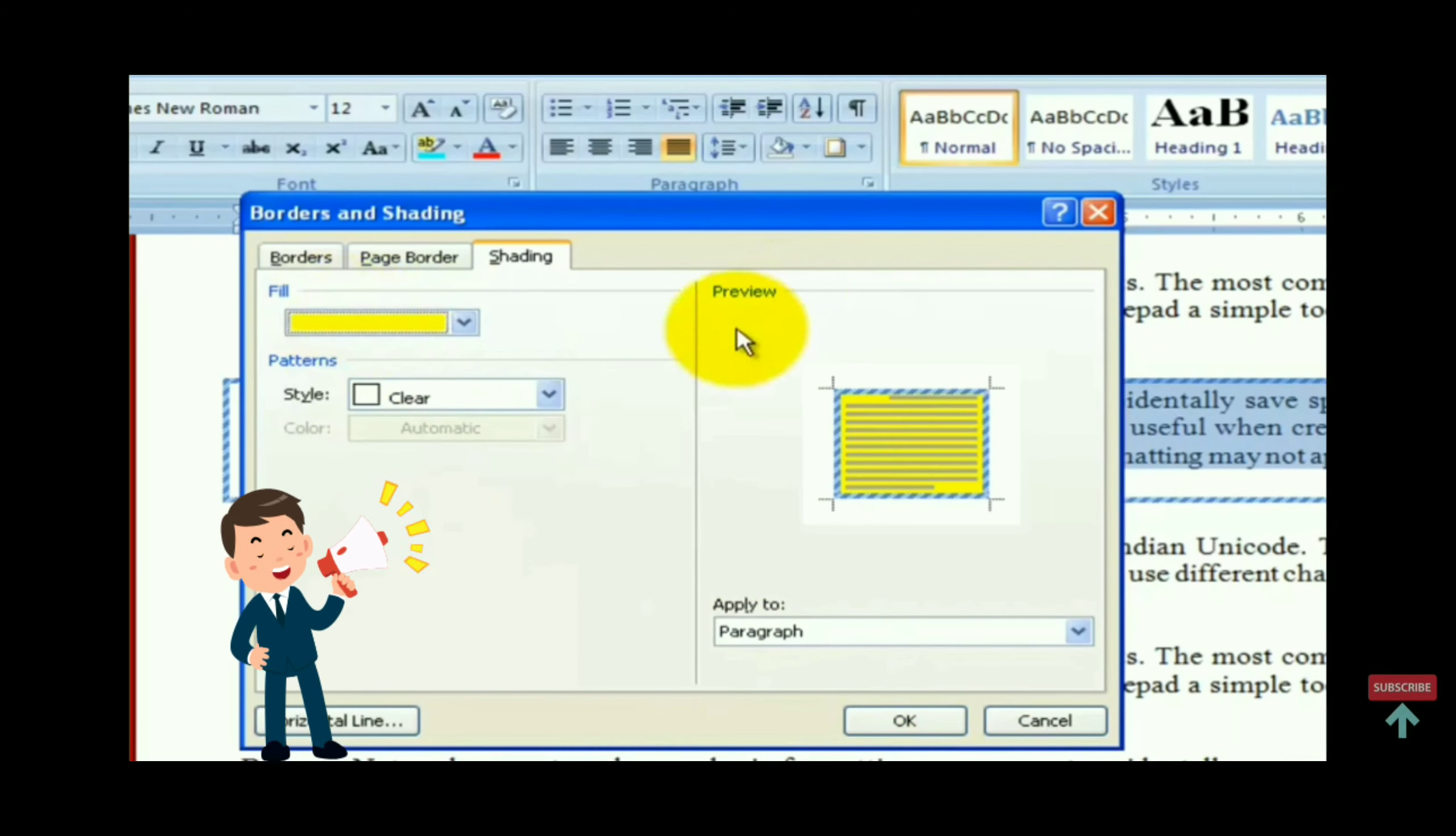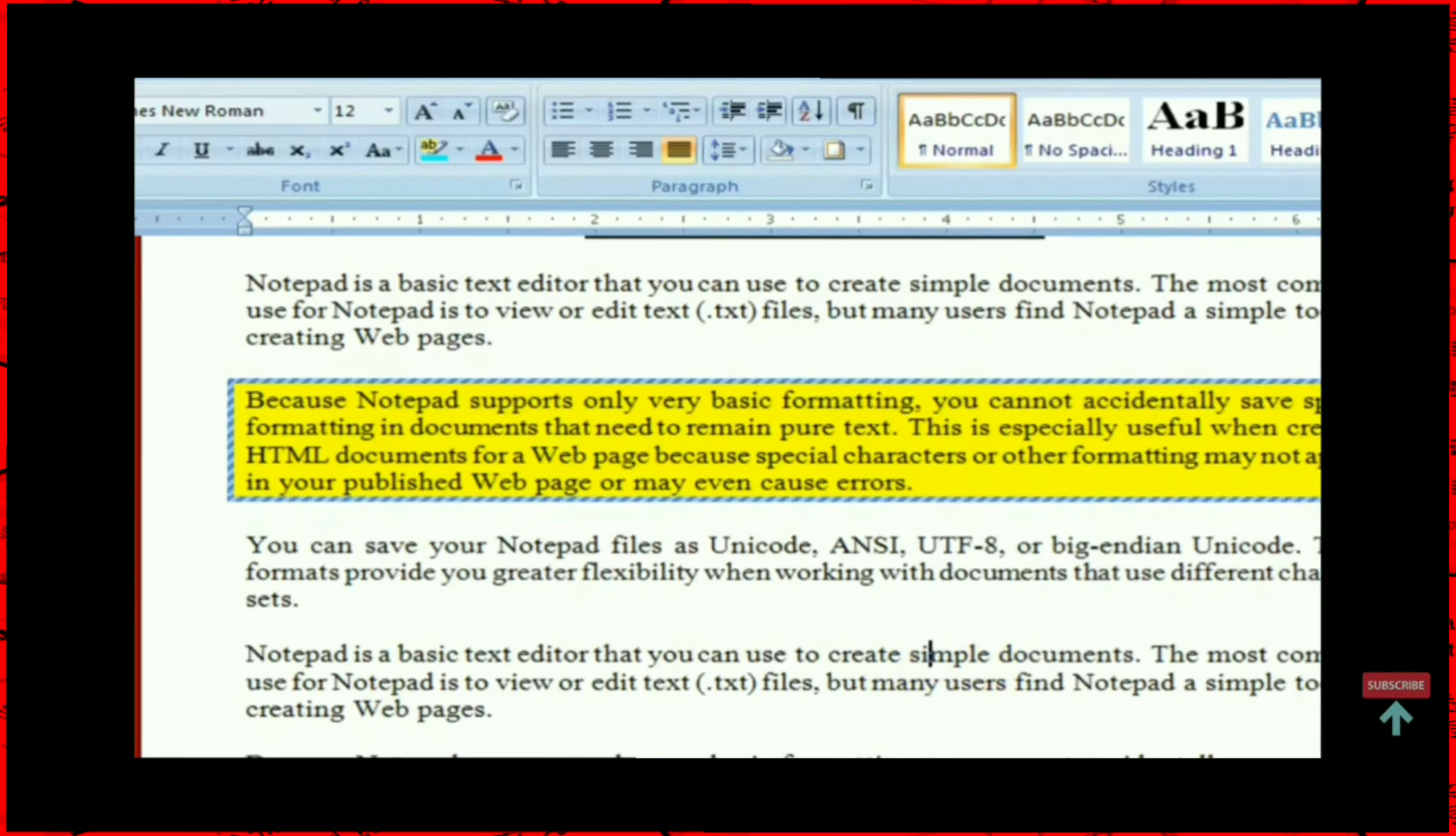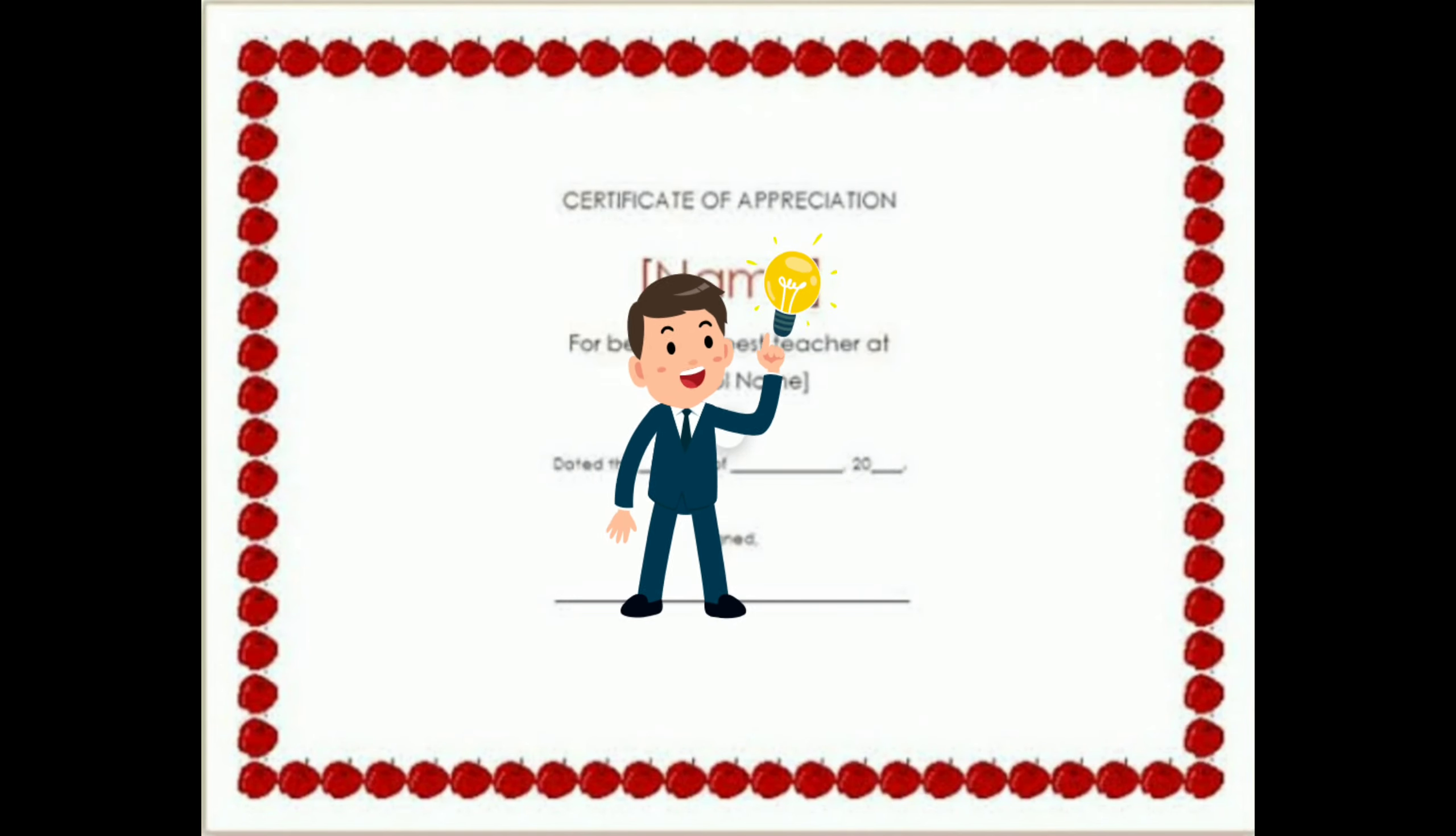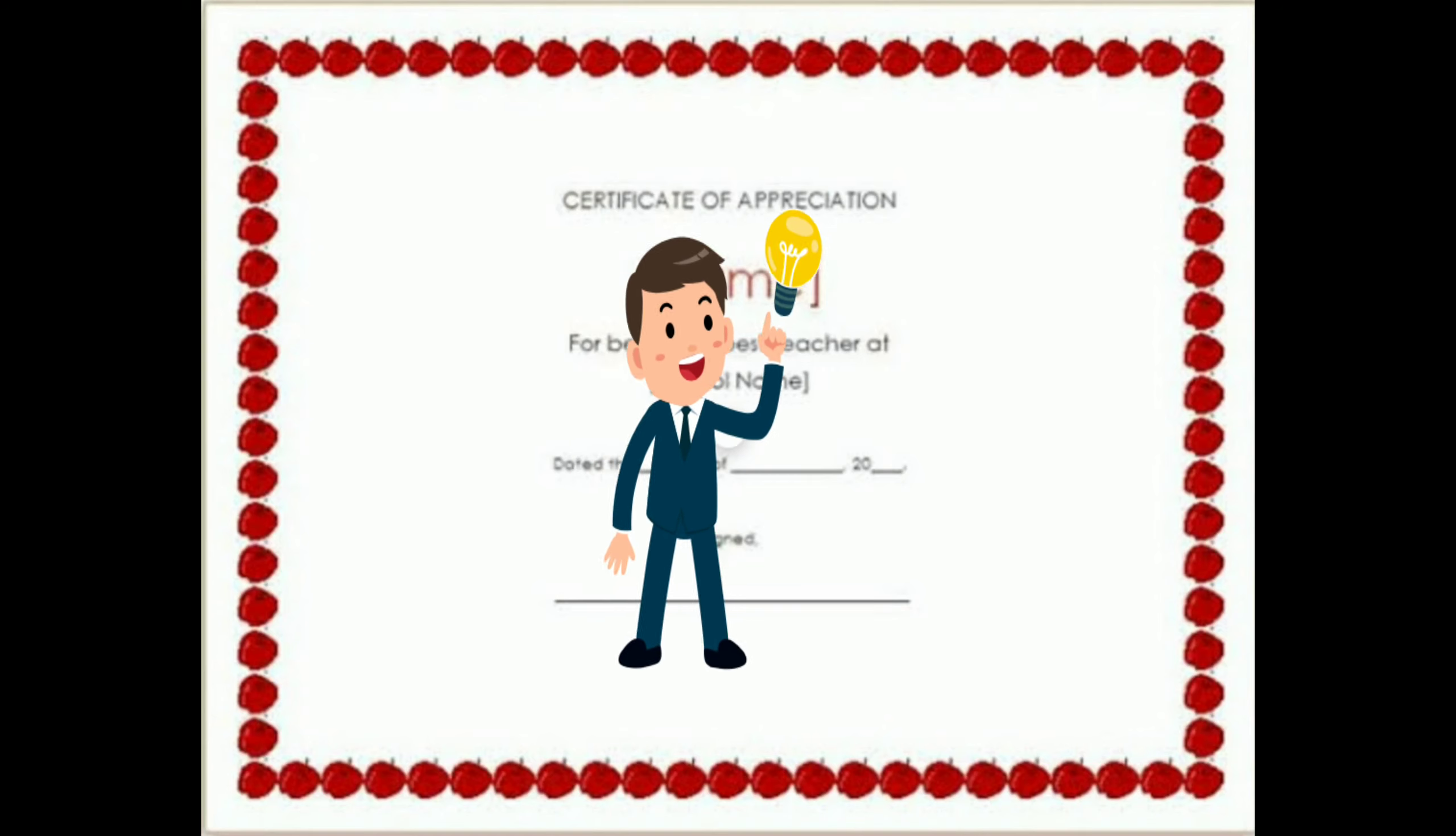Then click on ok button. You will see the shading is applied to the selected paragraph. We can create a certificate using page border as you can see.